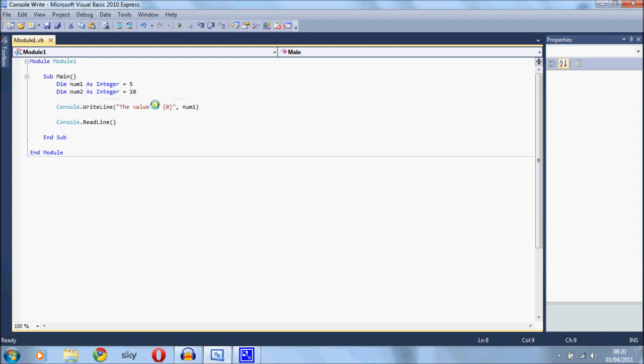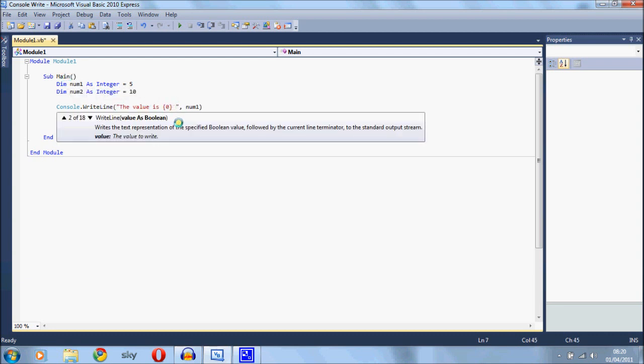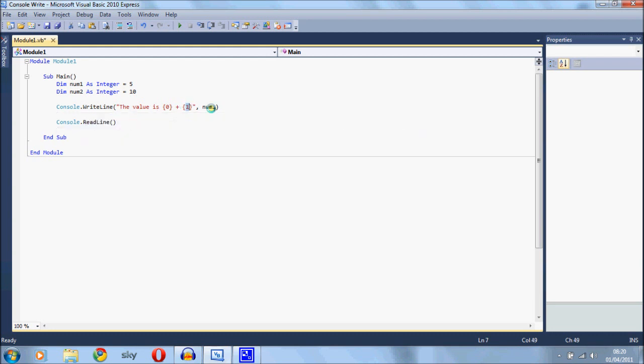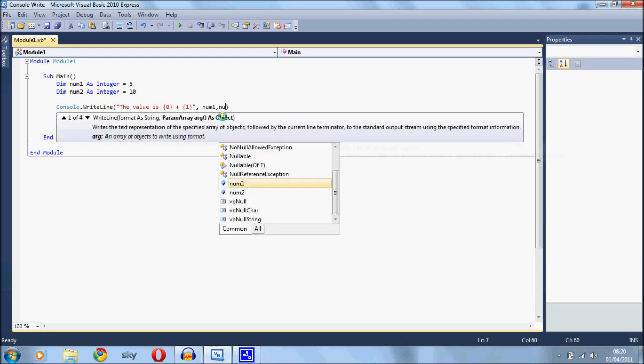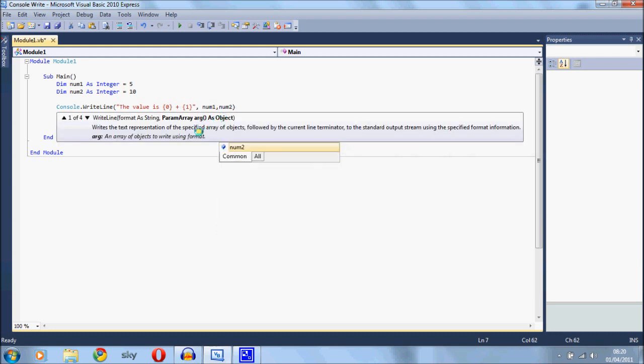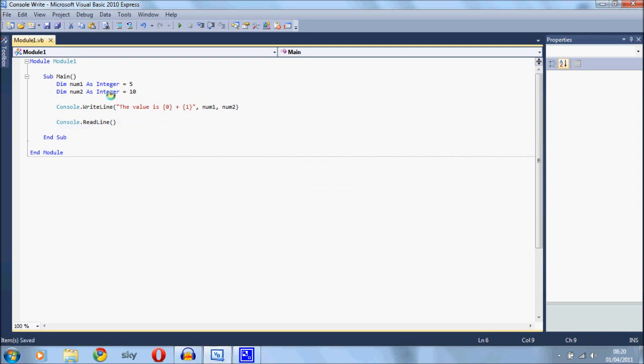And you can also do that for two variables so you say plus and one and you just increment this value for each of the variables you want to add in. Save that and that will say the value is 5 plus 10.